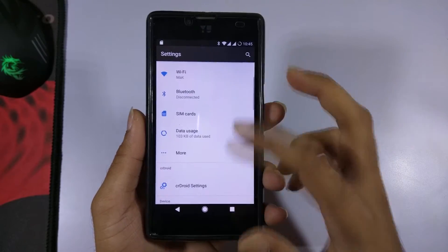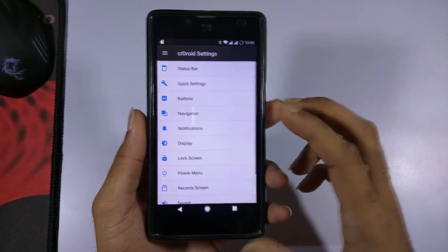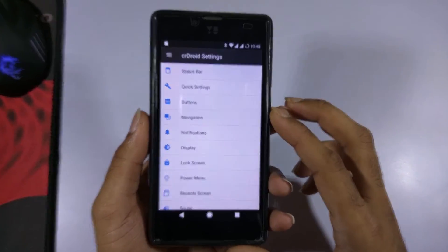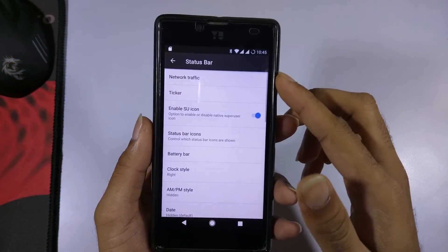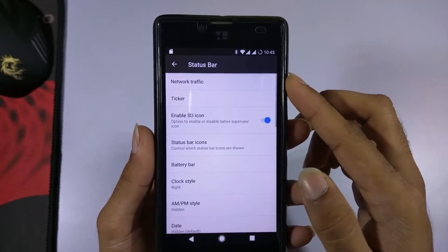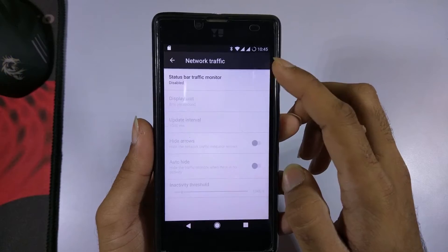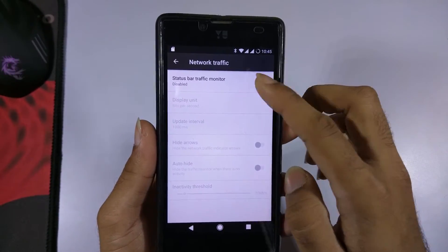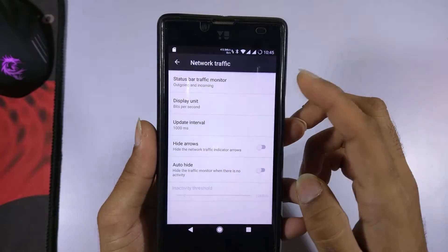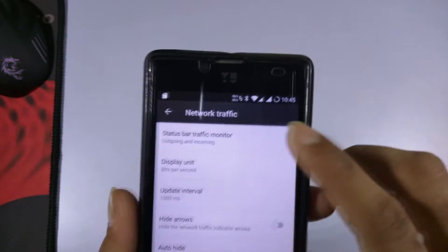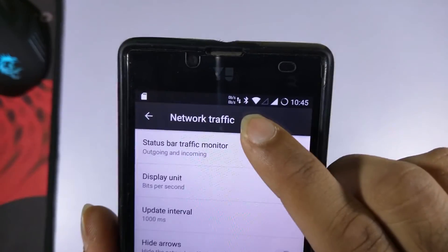Now I'll quickly show you the features included in this ROM. Going into the status bar settings, there is an option for network traffic monitoring. If you enable this option, it will show you the incoming and outgoing network traffic in the status bar.